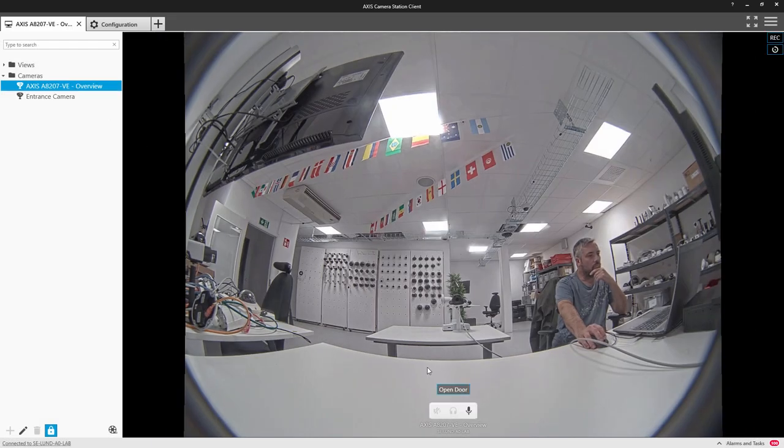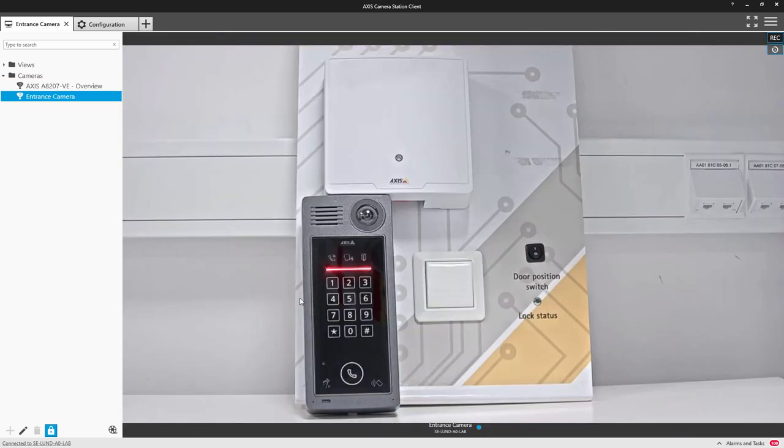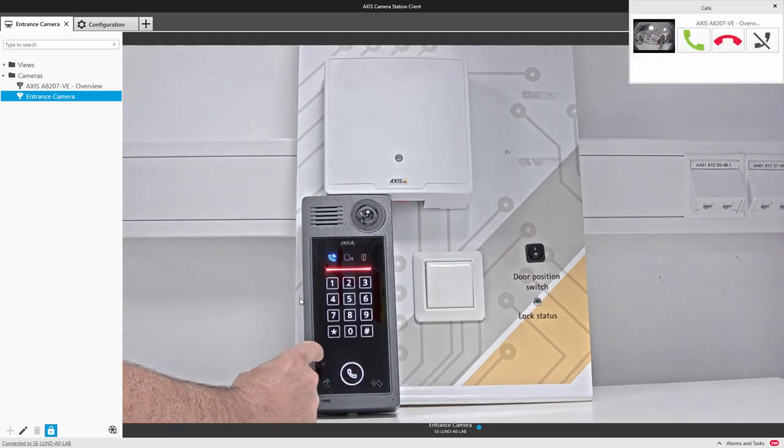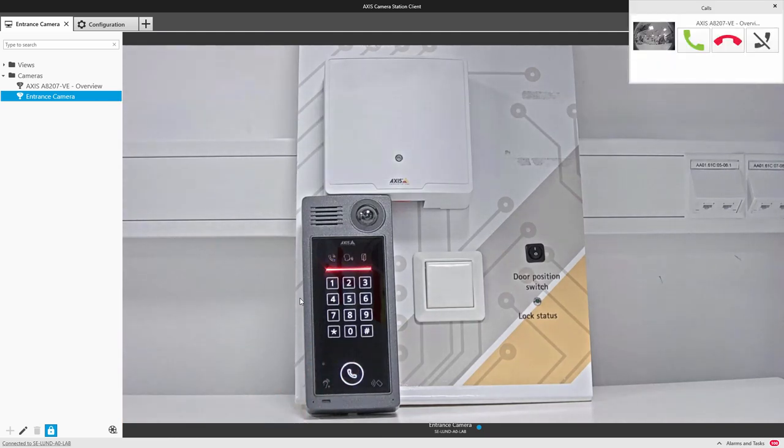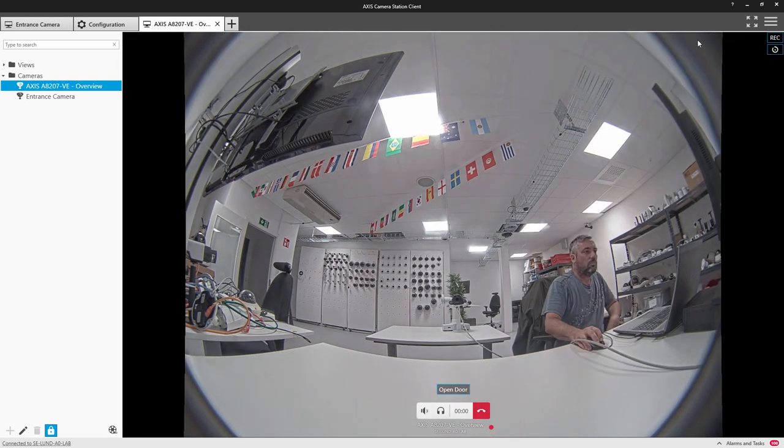Also when the device is added we automatically create the audio buttons. When the call button is pressed the alert pops up and the operator is able to communicate with the visitor. They can also open the door.